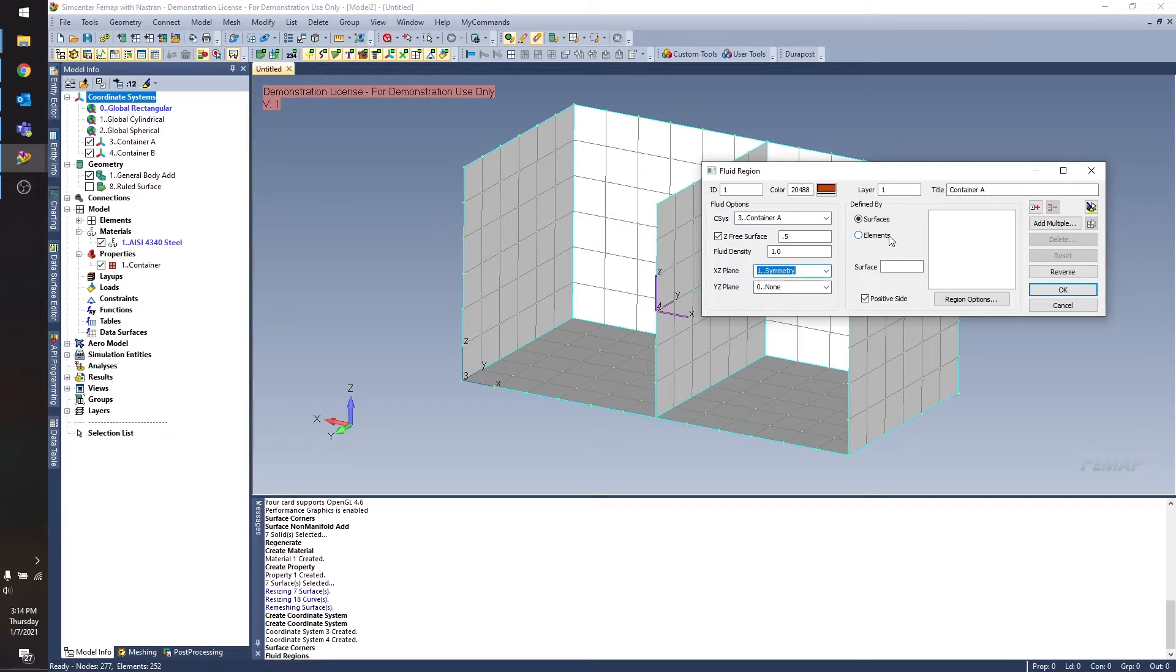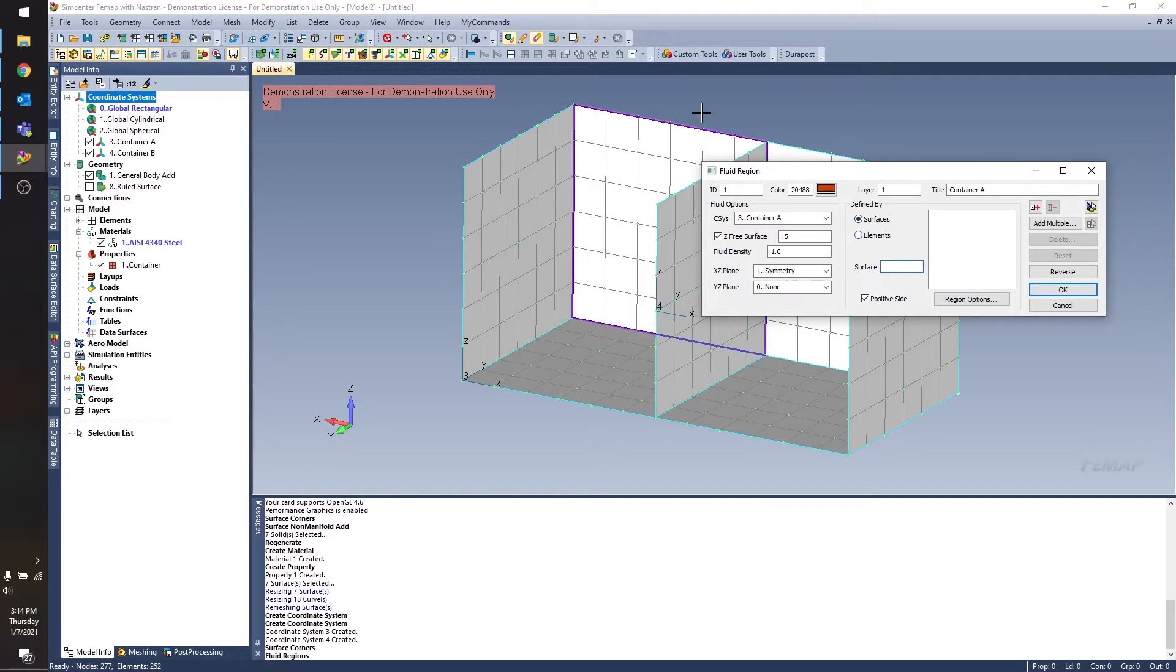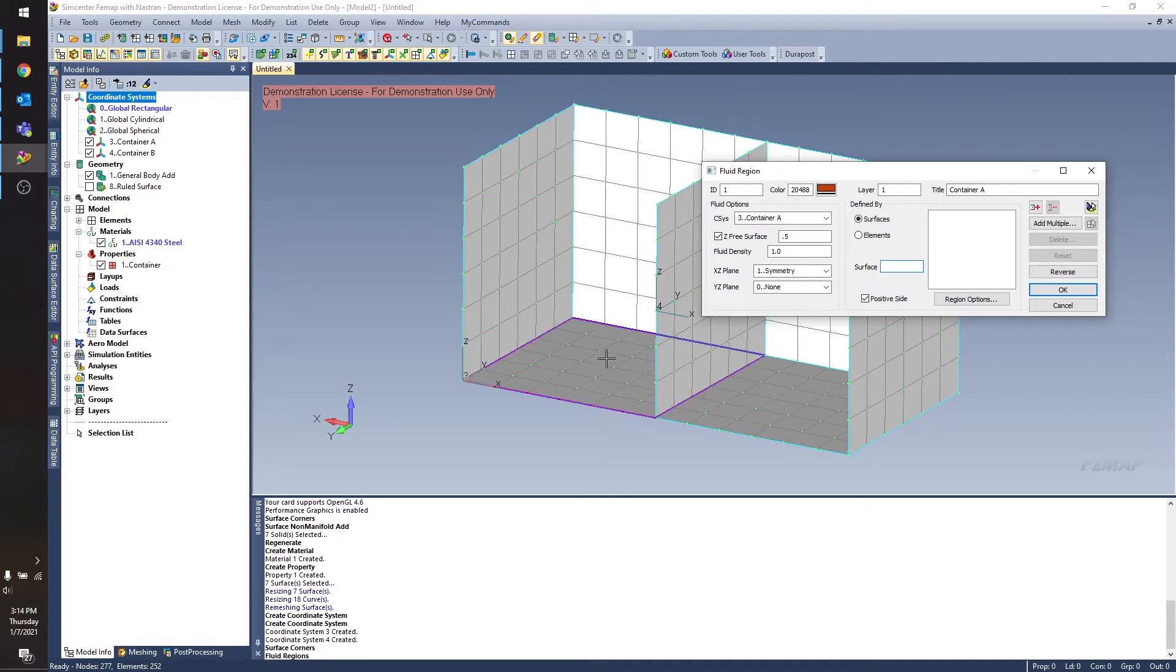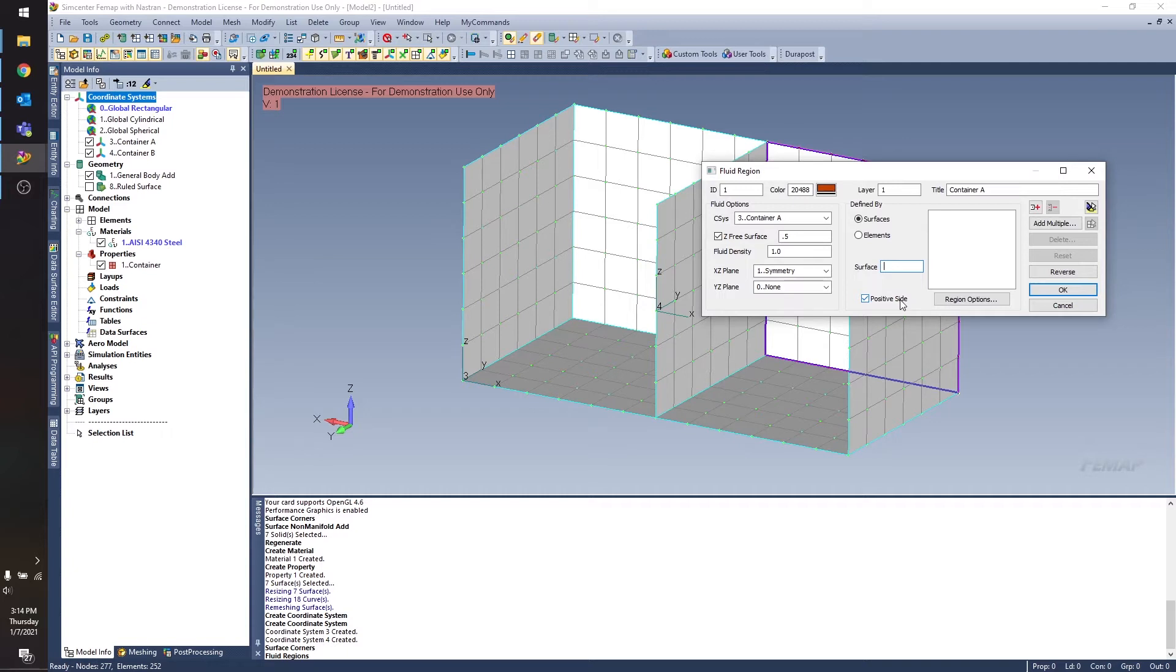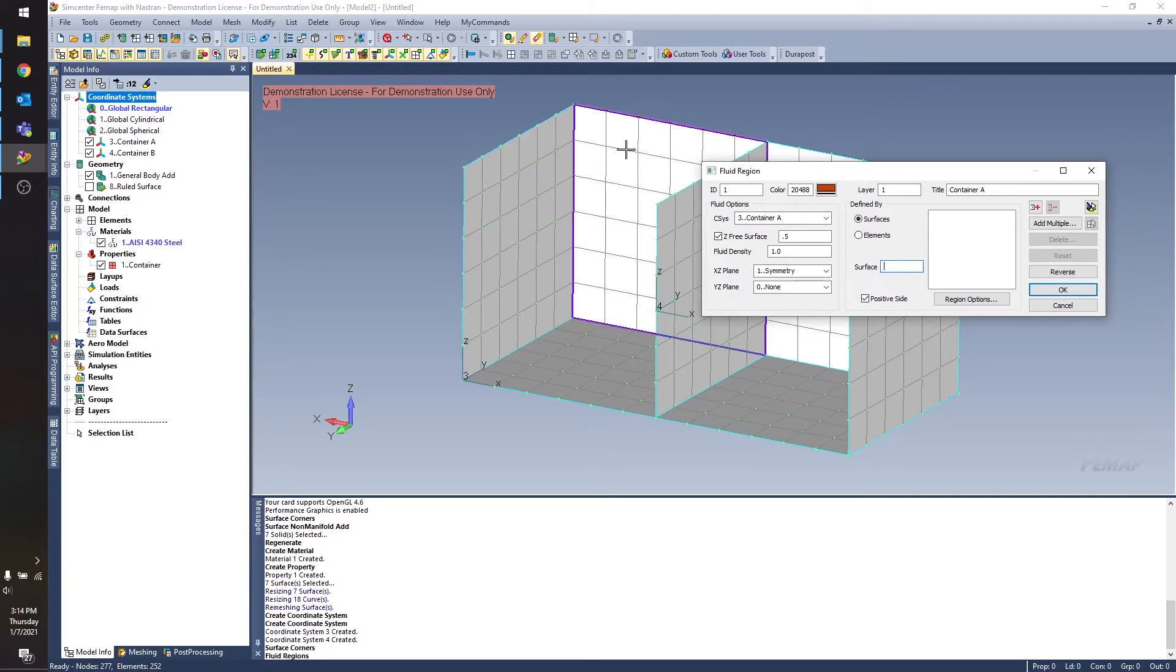And finally, I have the option to select either surfaces or elements to define my fluid region. For this case, I'm going to select surfaces. And I can select my surfaces. Now, the important thing to note is this positive side checkbox. And that's going to determine which side of the elements gets selected. So you want to make sure your surface normals point in a direction that makes sense.